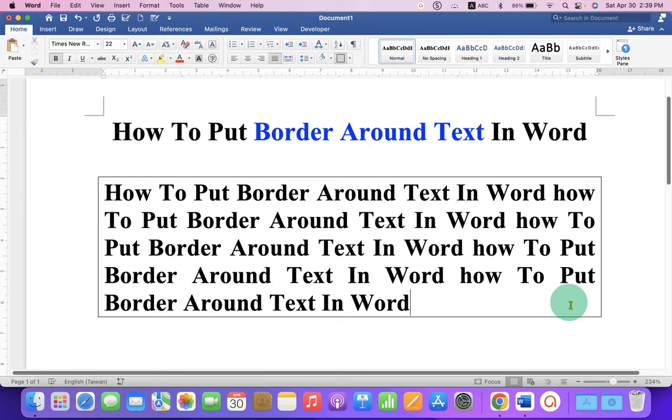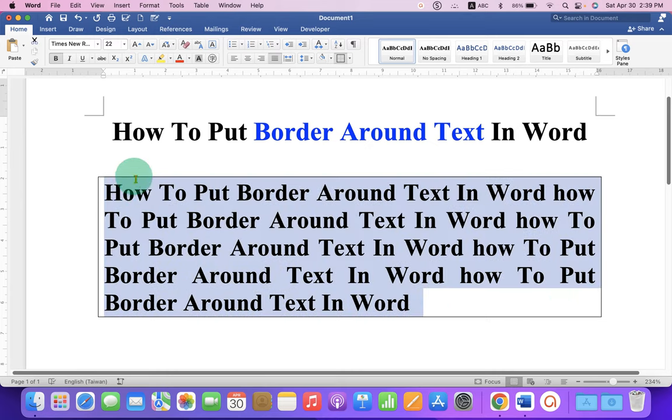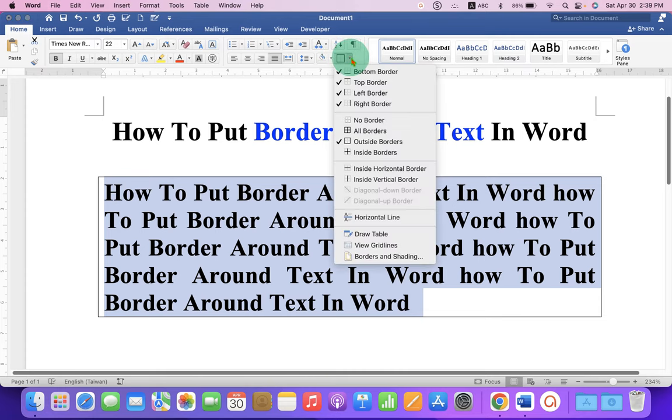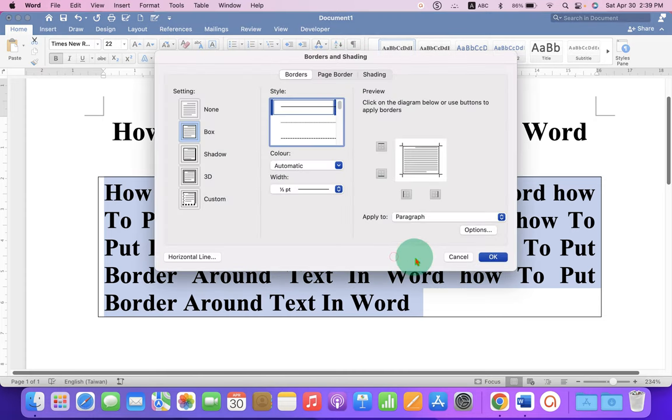If you want to change the thickness of this outer border, then again select the text and this time, under the Borders, go to Borders and Shadings.